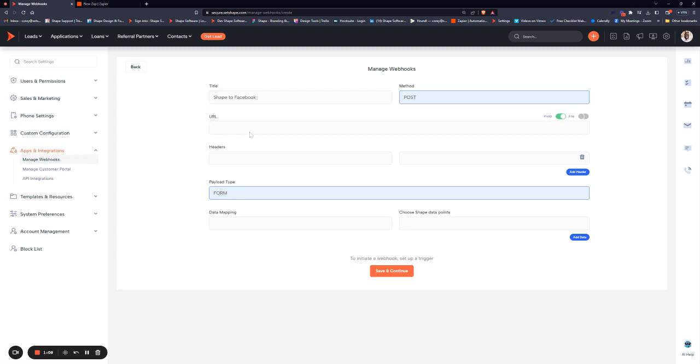Then you'll put in your URL. This is the API call URL that you are sending data to. If you're working with a lead provider, this URL should be provided by them. If you're using something like Zapier, you'll find it in your Zap within Zapier.